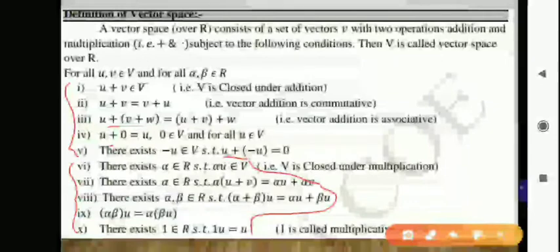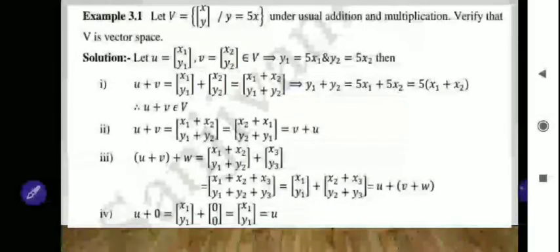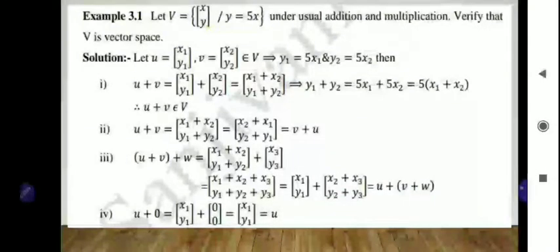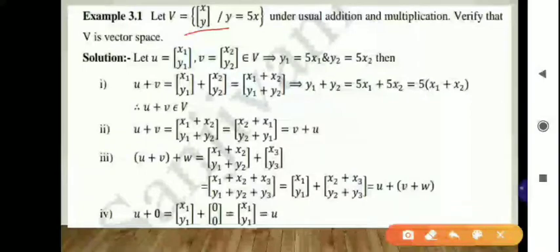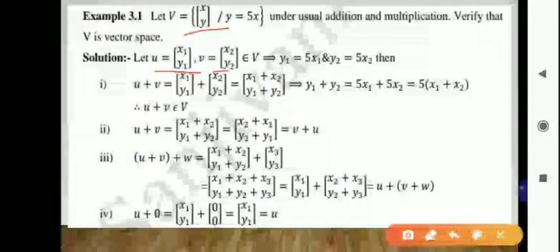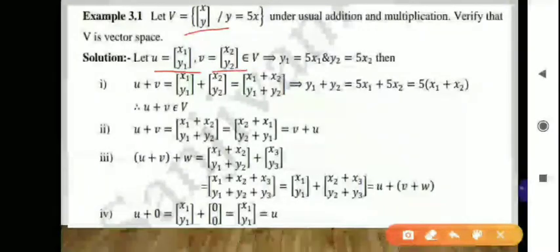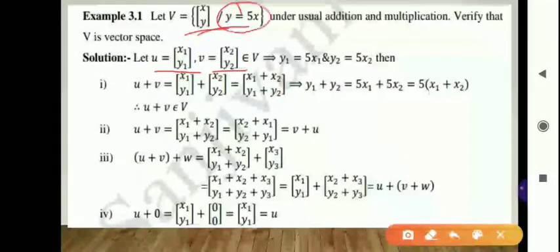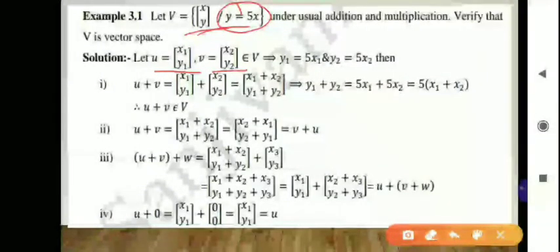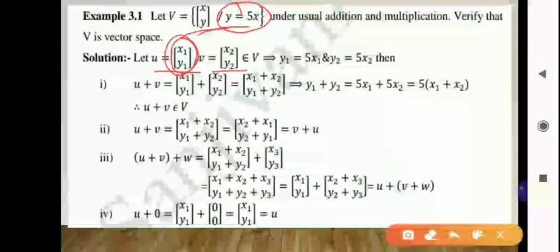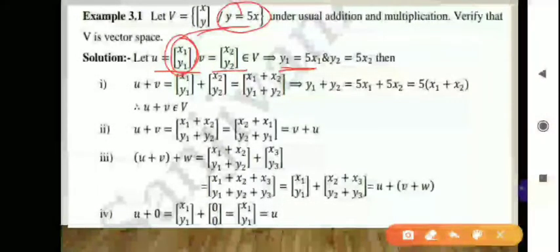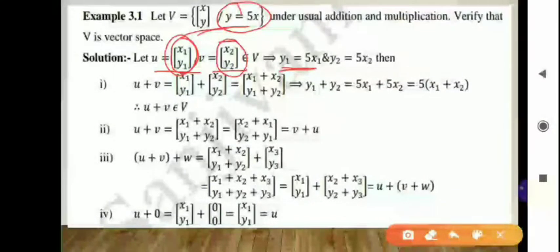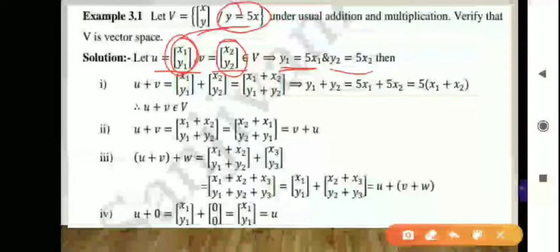The first property is closure under addition U plus V. Consider any two elements U and V from set V. Let U equal the column [x1, y1] and V equal the column [x2, y2]. Since both elements belong to set V, they must satisfy y equals 5x. So y1 equals 5x1 and y2 equals 5x2.